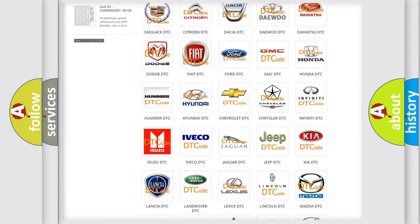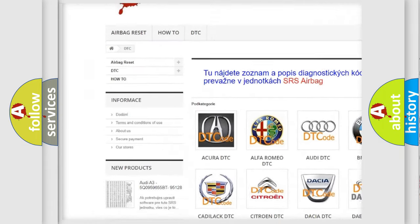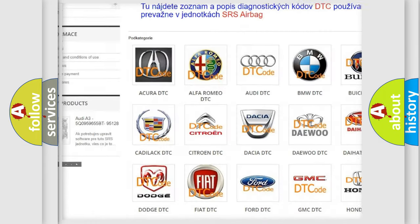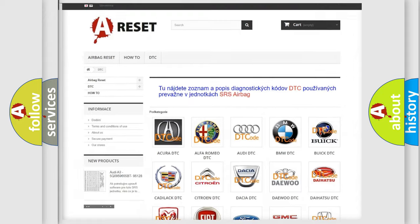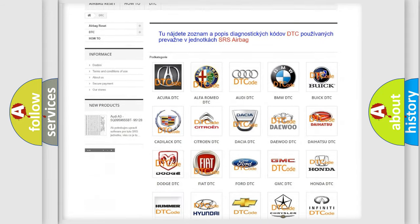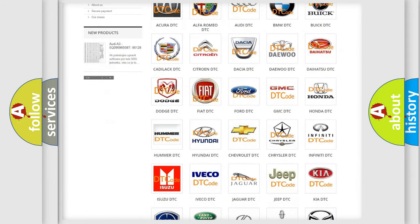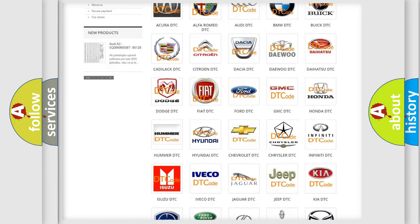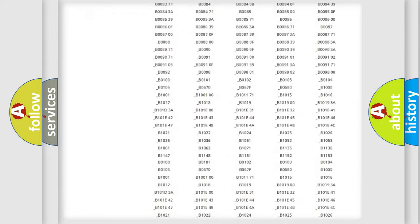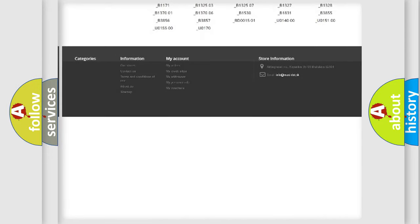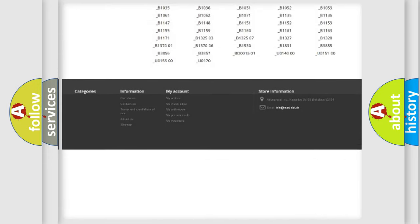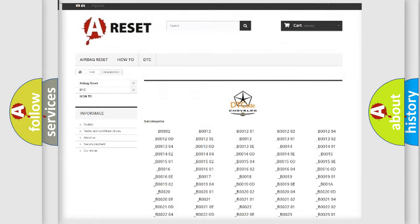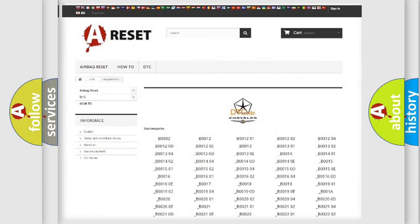Our website airbagreset.sk produces useful videos for you. You do not have to go through the OBD2 protocol anymore to know how to troubleshoot any car breakdown. You will find all the diagnostic codes that can be diagnosed in Chrysler vehicles.